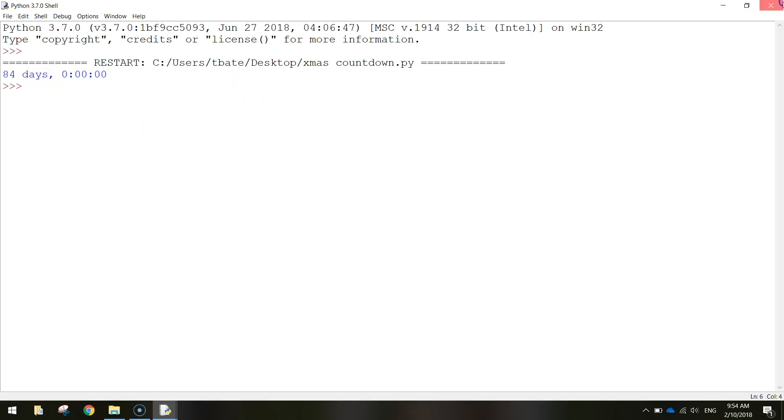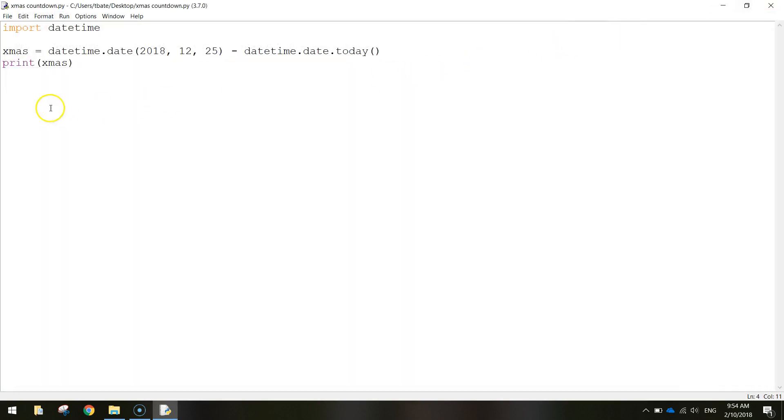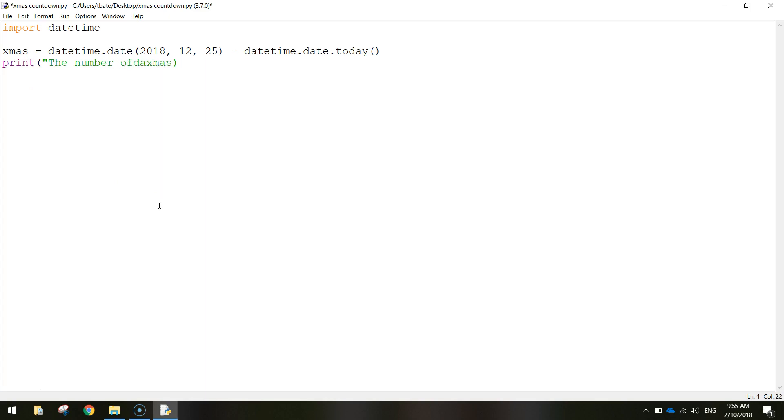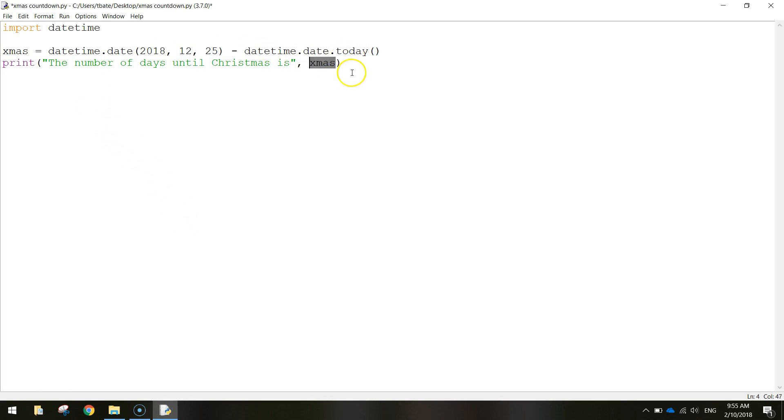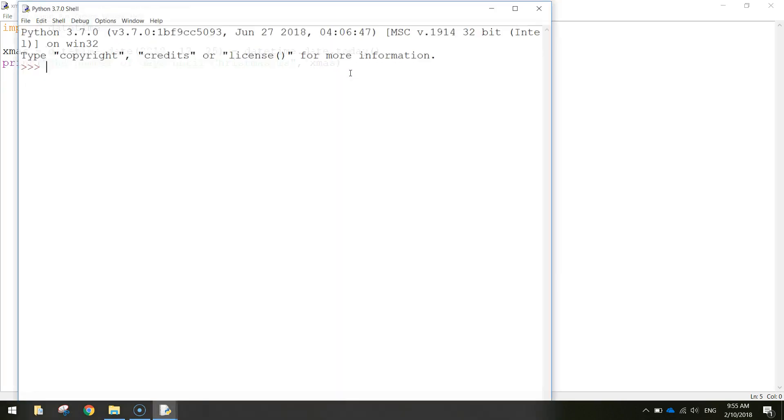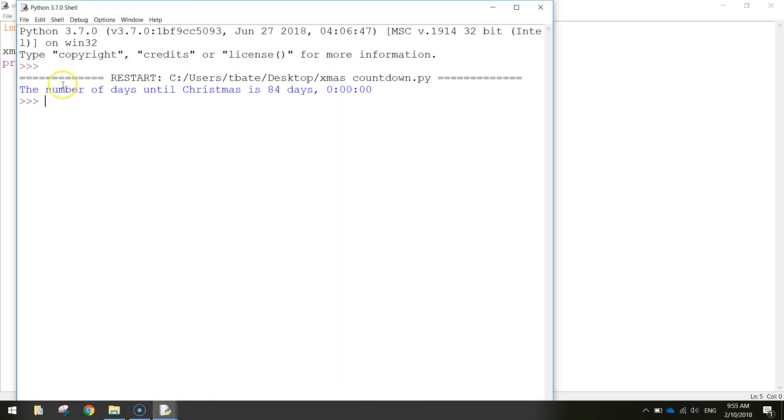Now if you wanted to make that a little bit more personalized you'd put some text in this print line here. So we could write the number of days until Christmas is... and then we'll close the quotation marks, put a comma and then it will just print that variable after it. So I'll save that and run it again. The number of days until Christmas is 84 days. There we go.